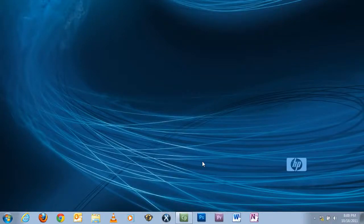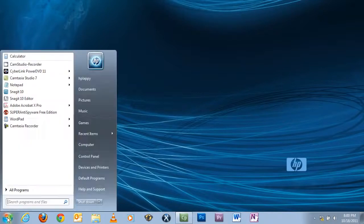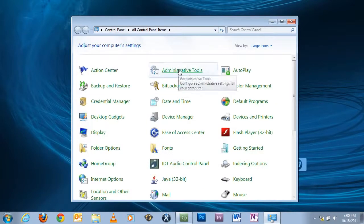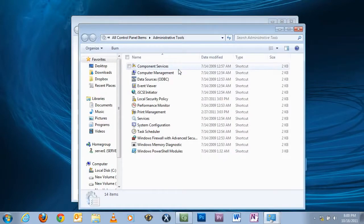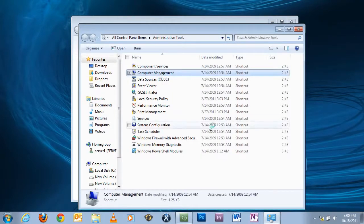Today I'm going to show you how to shrink and unshrink a partition. To begin, click on Start, go to Control Panel, Administrative Tools, Computer Management.